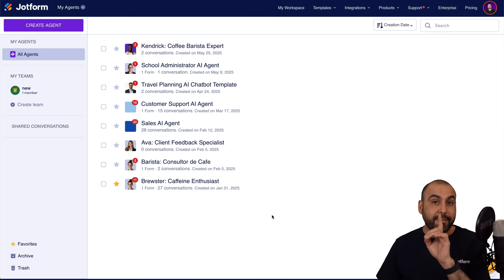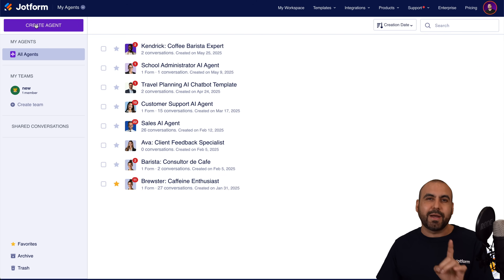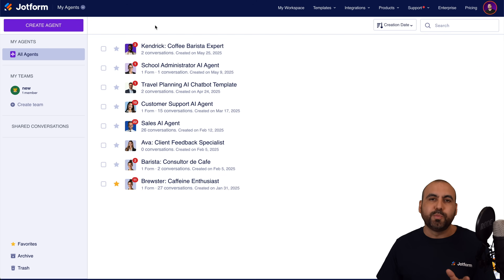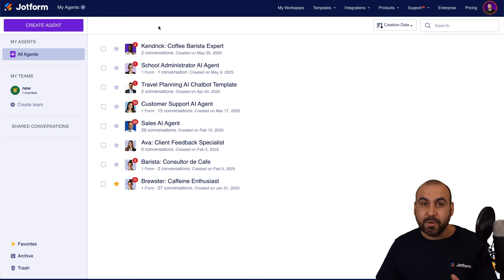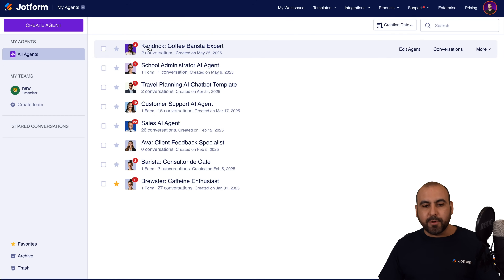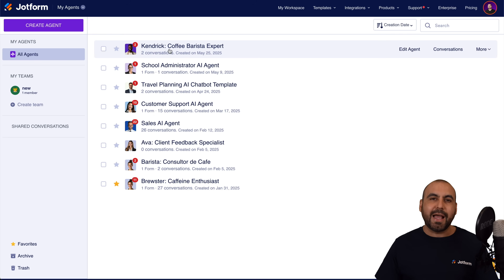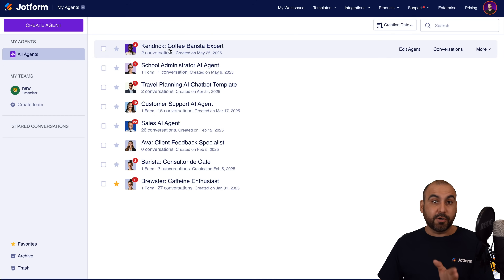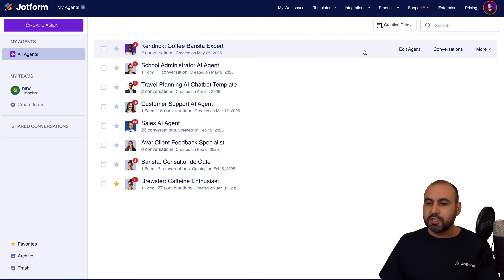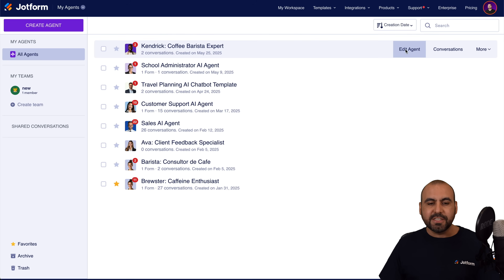If you haven't built your agent, go ahead and create one right now. It's super easy because there are a bunch of templates you can start using. In this video, I'm going to use Kendrick as the demo for this integration with Zoom.